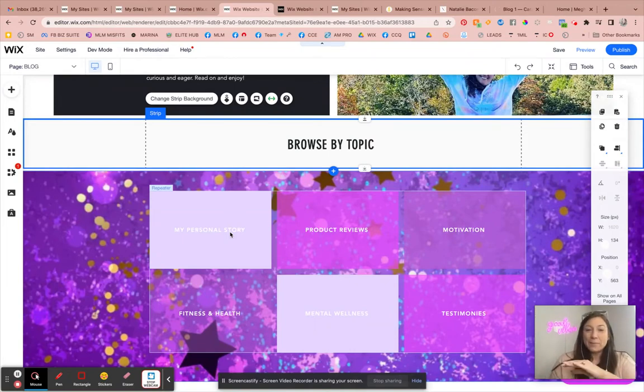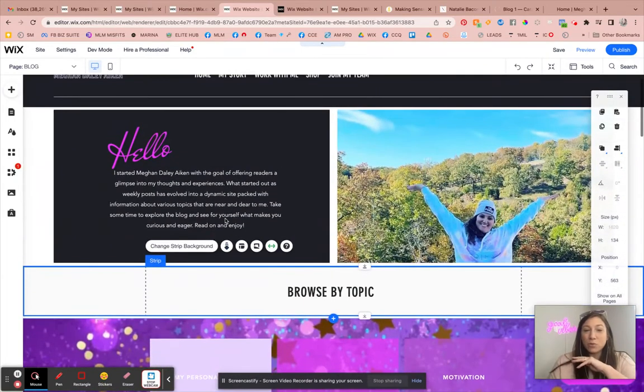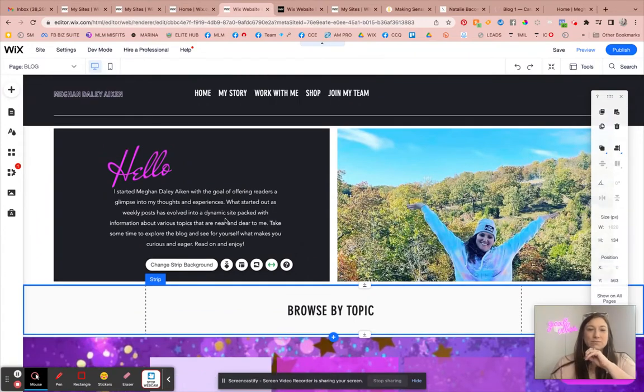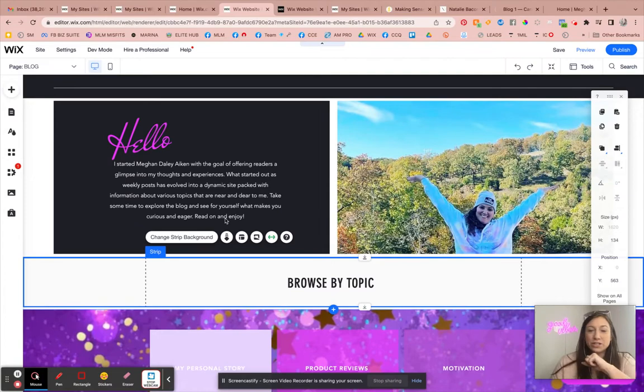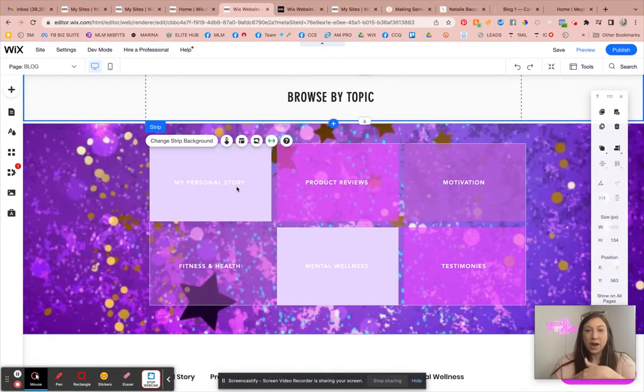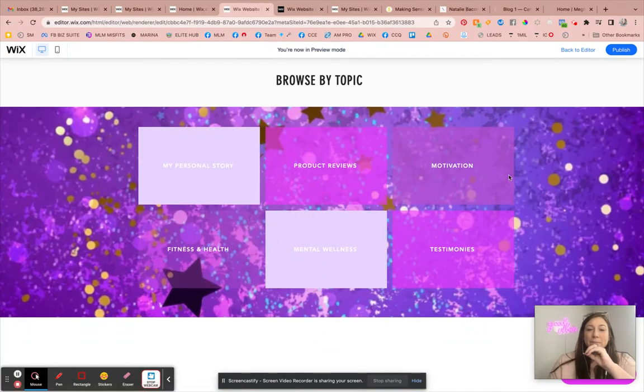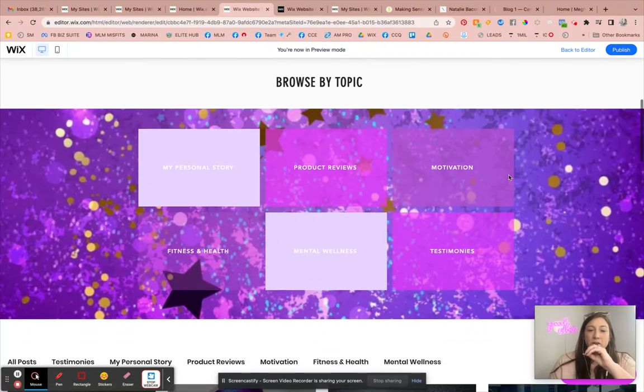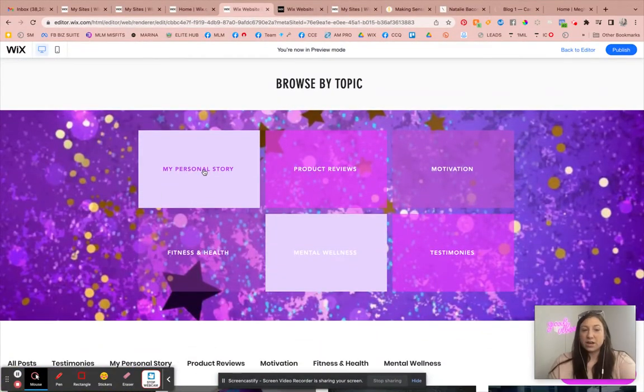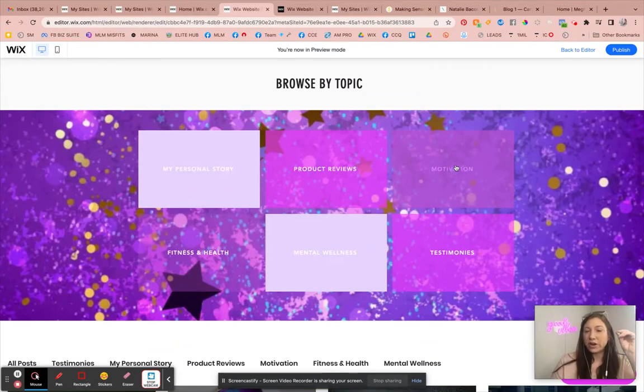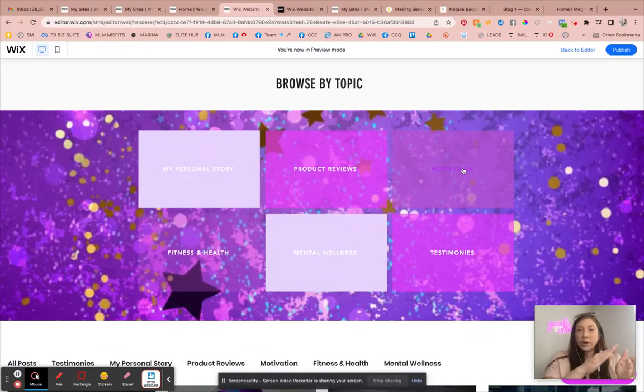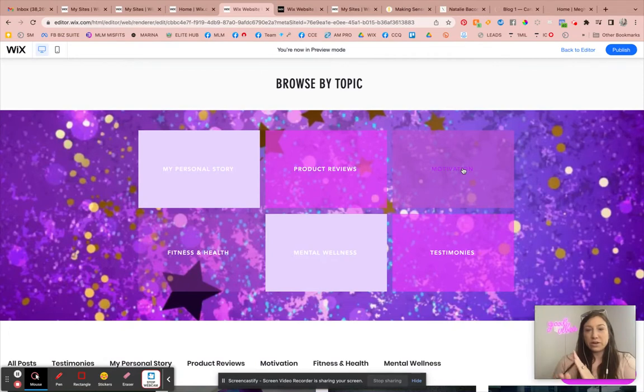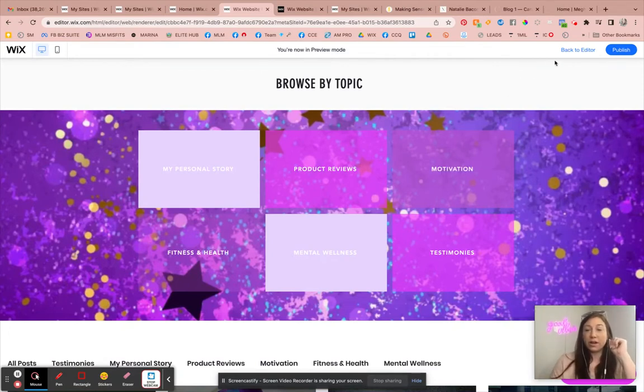So this client happens to be, she's actually a rocket scientist, which is really cool. She's awesome. And she has a business on the side. And so I kind of created this fun little section on her site so that when you click these different things, it will bring me to the feed on her blog posts that only has blog posts underneath of that specific category.